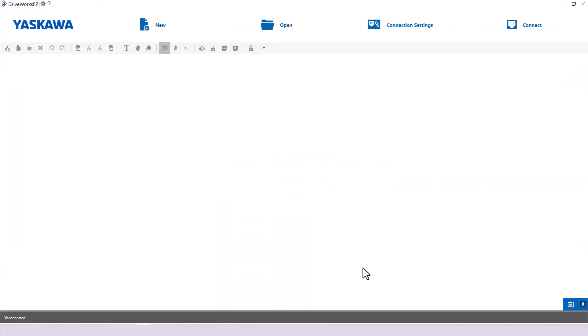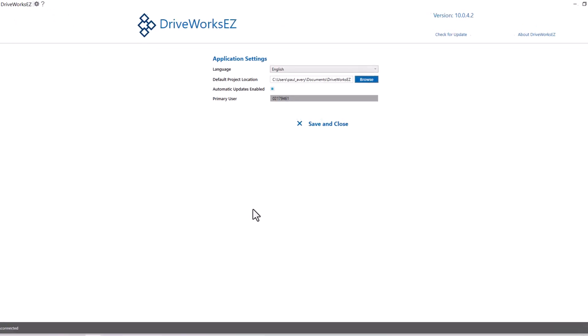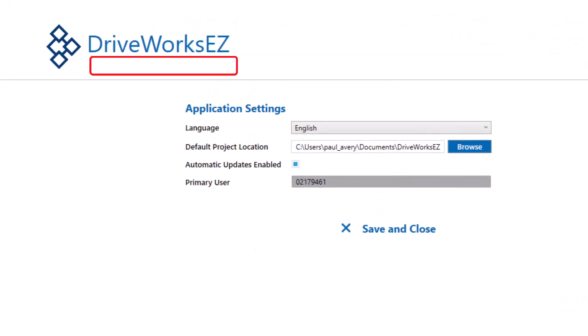There are two versions of DriveWorks EZ software, standard and pro. The two versions work identically. You can check which version you have by opening the DriveWorks EZ program and clicking on the gear icon. Below the word DriveWorks EZ, it will either be blank if it is the standard version or say professional if it is the pro version.